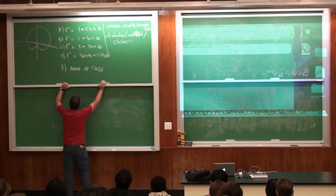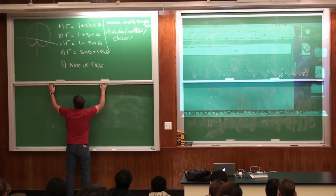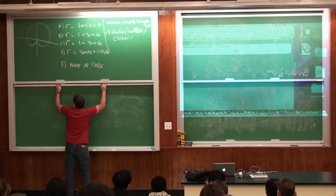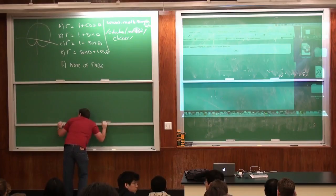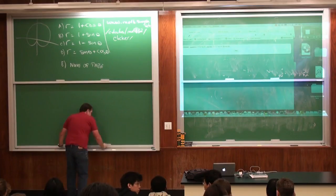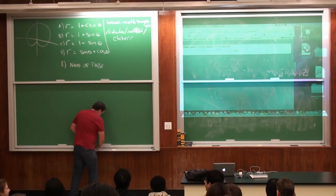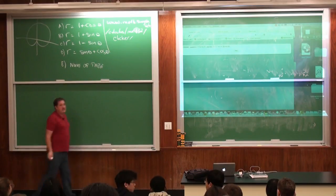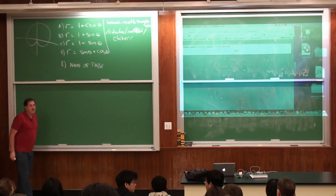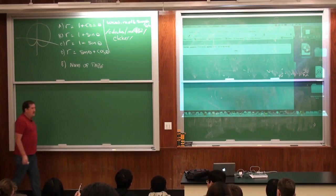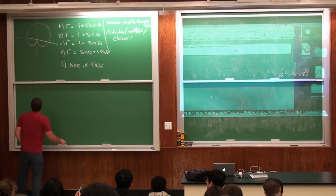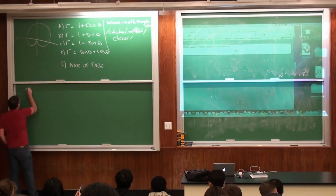Just so that we don't waste the whole time sitting and waiting, let me just remind you what we're doing - we're talking about polar graphs.